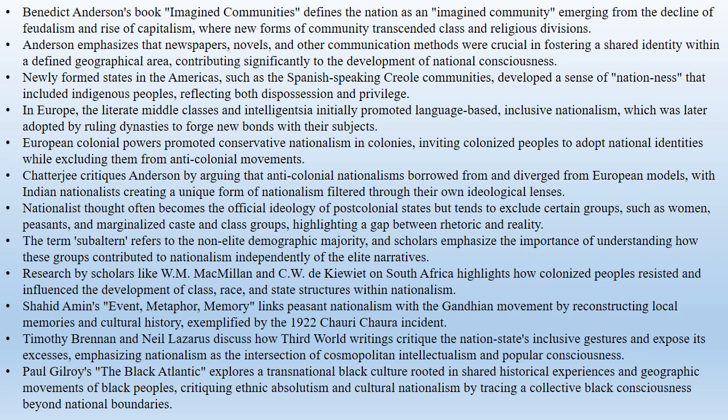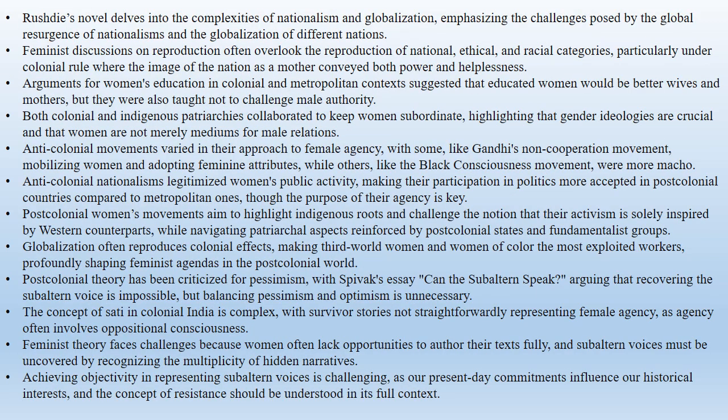Sartre identified a collective black consciousness in the poetry of several black writers. Fanon criticized the Negritude movement for producing literature that reassured colonial powers. Gilroy's The Black Atlantic explores a transnational black culture, critiquing ethnic absolutism and cultural nationalism. Gilroy traces a shared culture of blackness — a black Atlantic — rooted in shared historical experiences and geographic movements of black peoples through the colonial period rather than any racial essence.